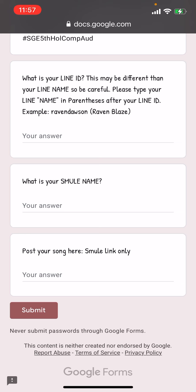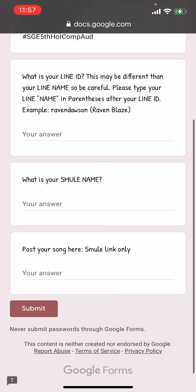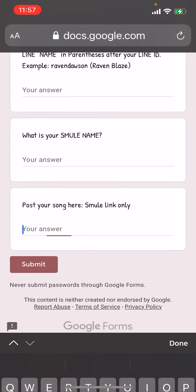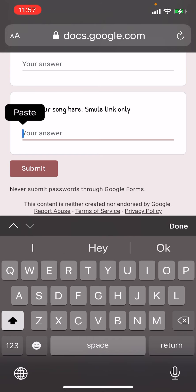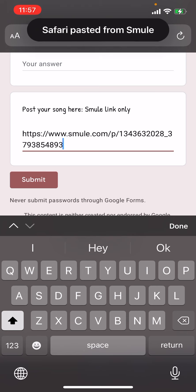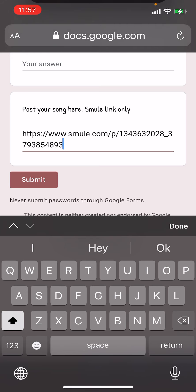You're going to put your Smule name in there as well, then tap the answer field, tap it and click paste. When you do that, it pastes it and then you hit submit — and that is it. Your entry will be submitted for the judges to check the song and see if you get the three yeses to pass through to round one. Good luck and thank you for joining us with the SGE Holiday Competition.